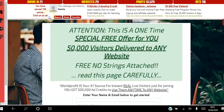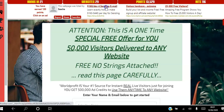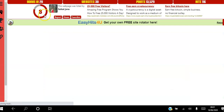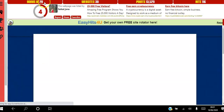Those 100 points will help me move up the level ladder. You can click the link in the video above to get more information about how the ladder level works. Once the timer counts down to zero, all you do is pick whichever ad you want to view next, watch it for 10 seconds, and so forth.